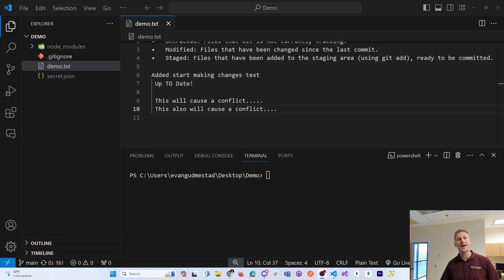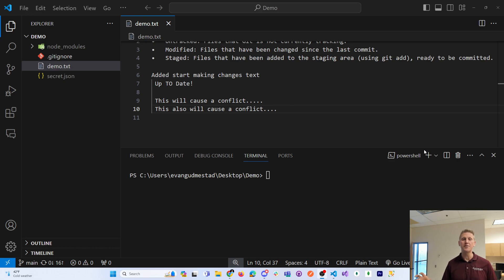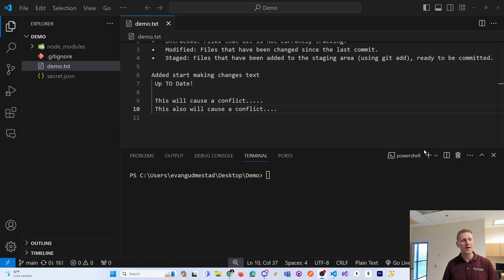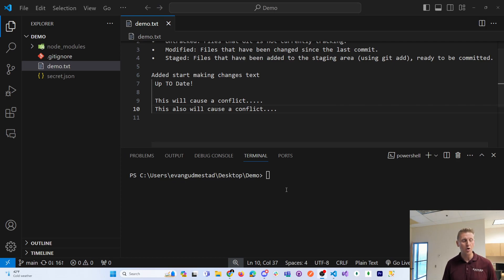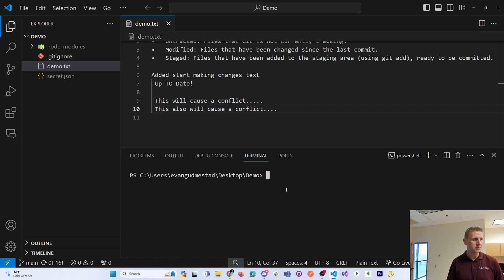I want to talk about how to resolve a merge conflict. A merge conflict is where you have two different branches that have commits on the same line of code that do not agree with what that one line of code or many lines of code should be.